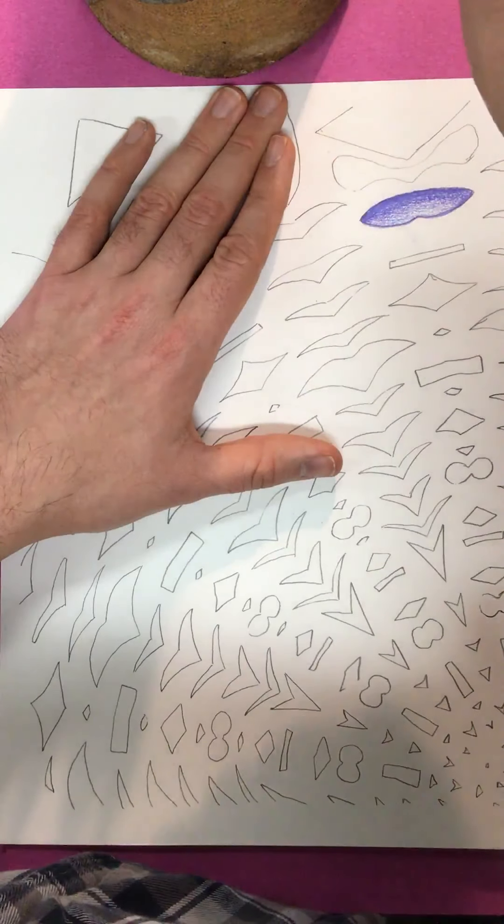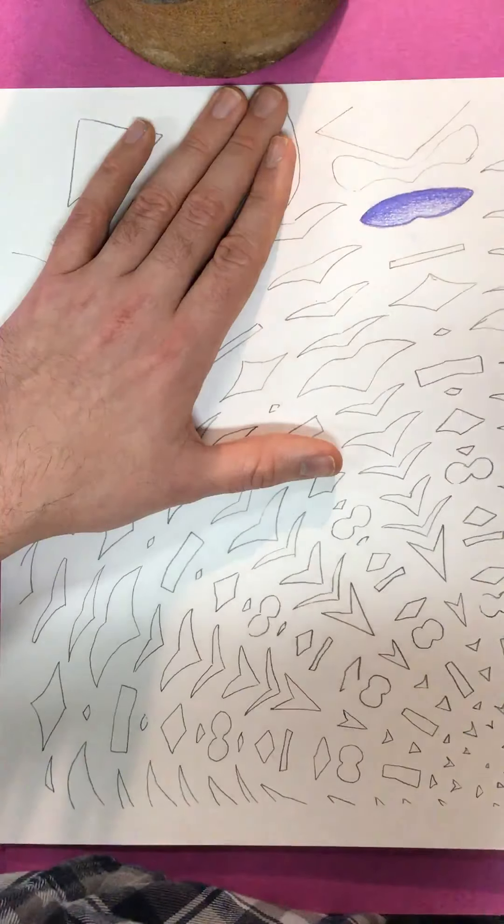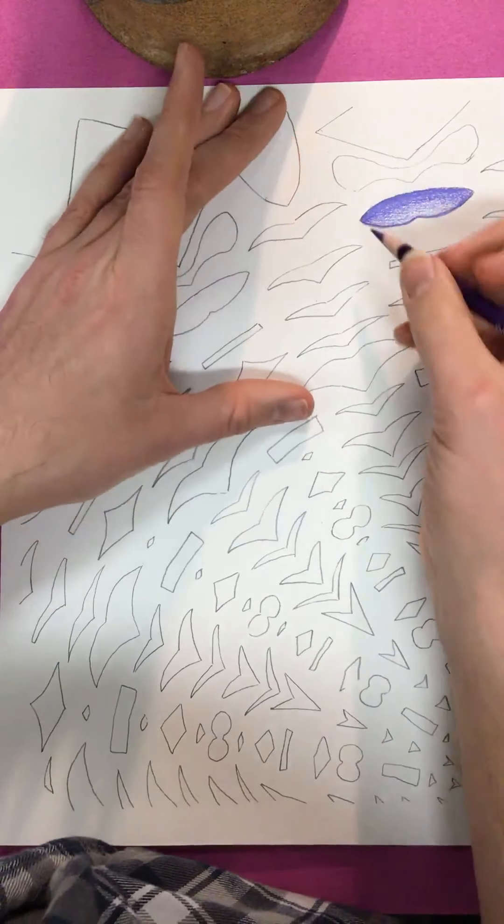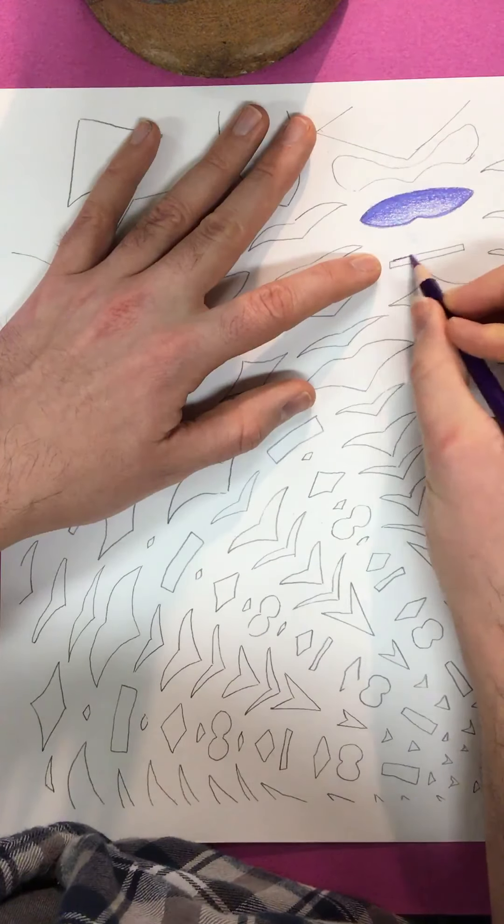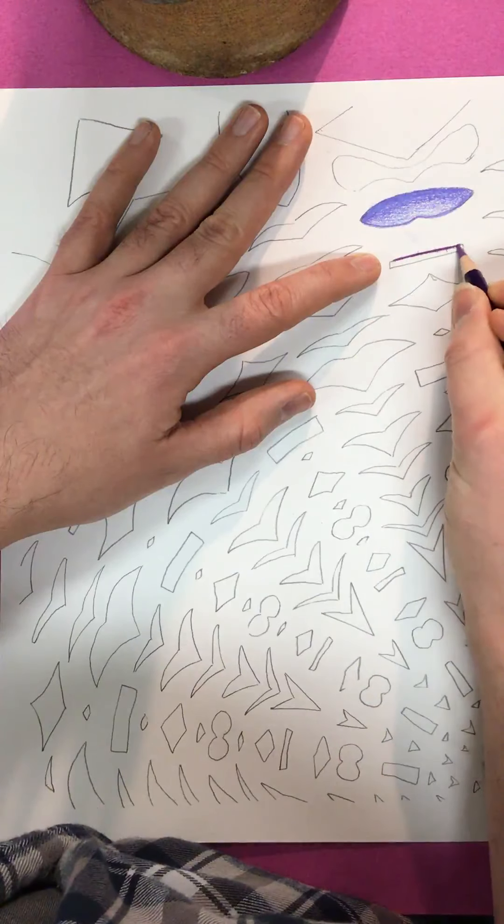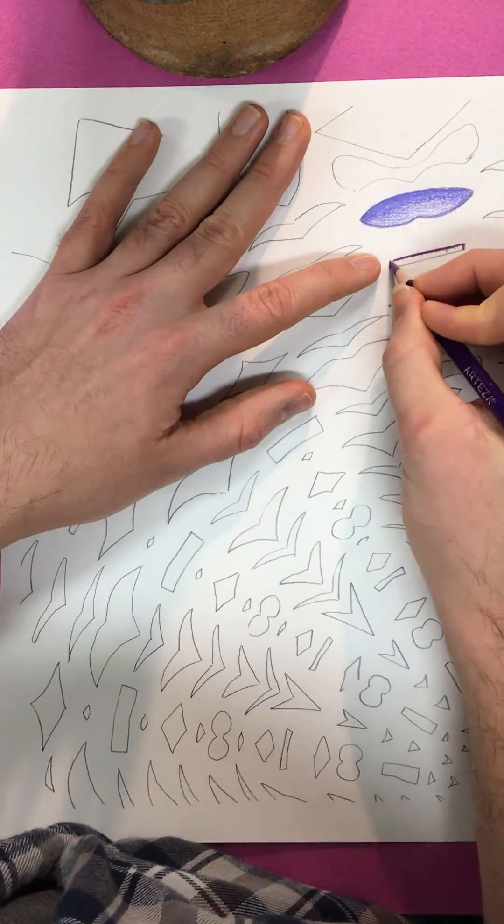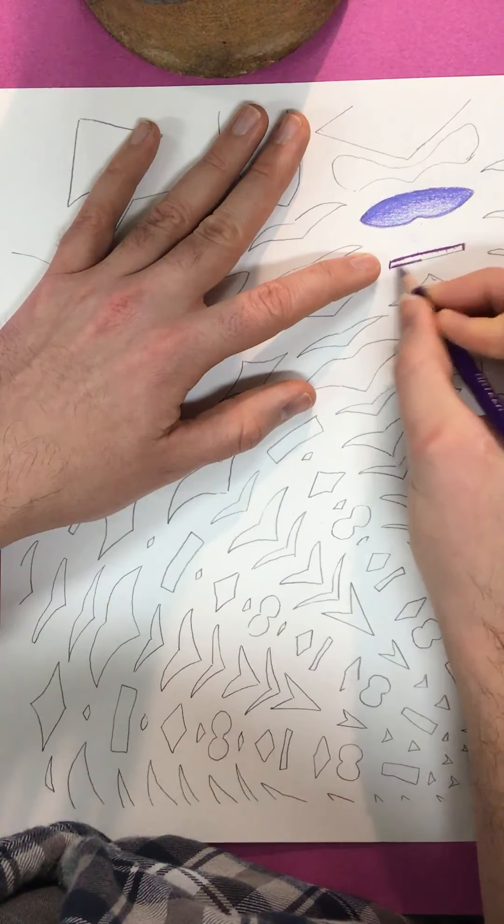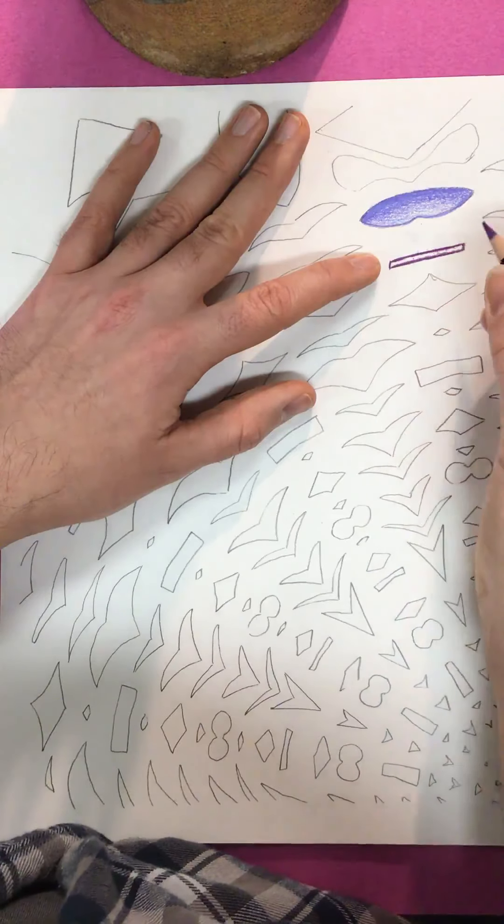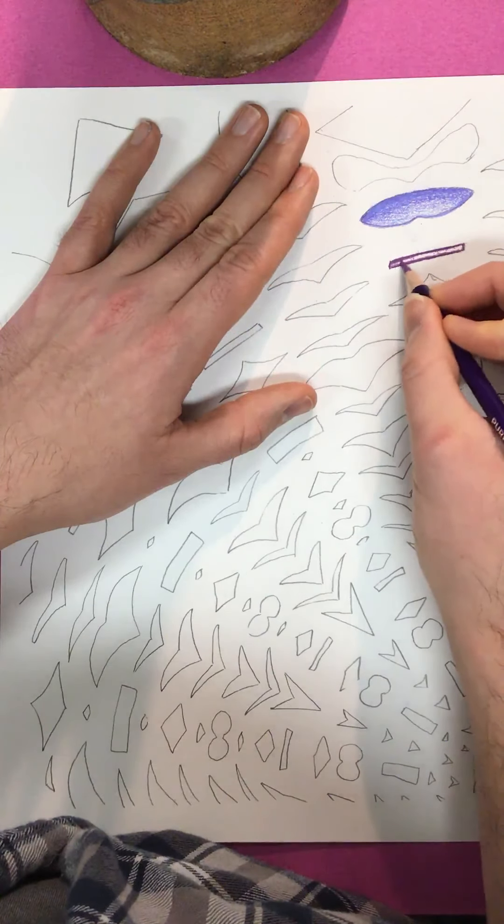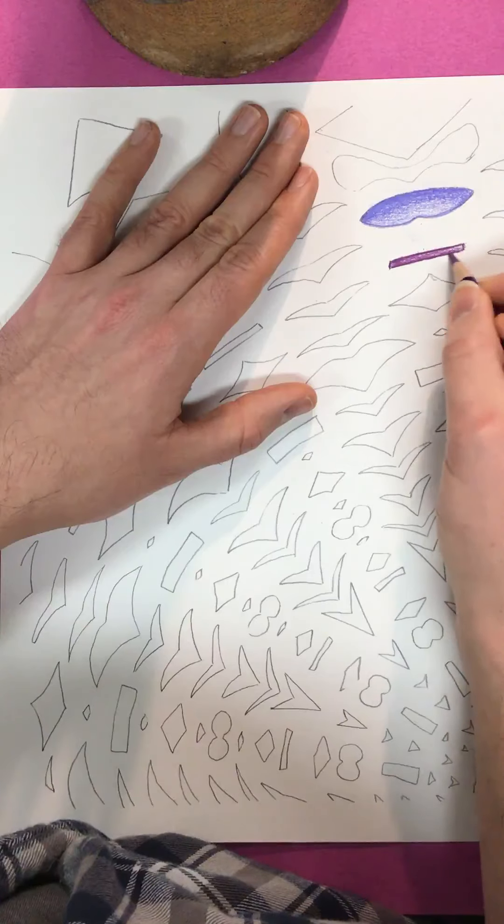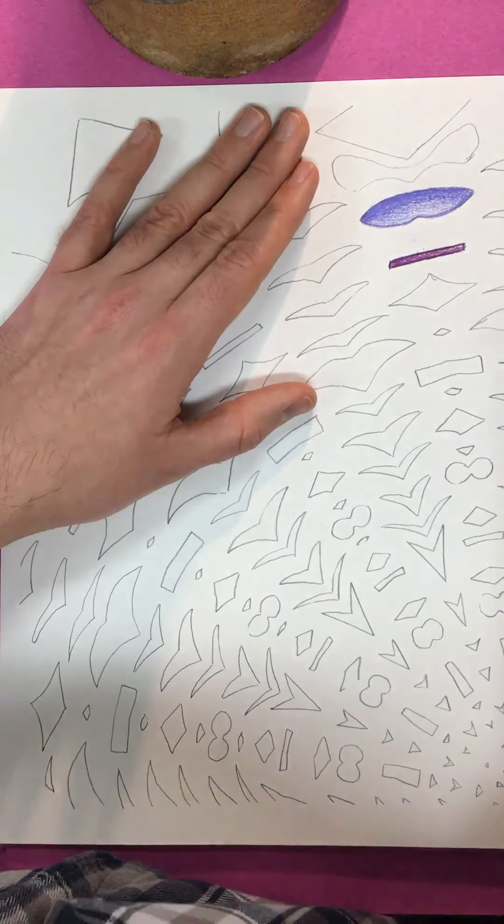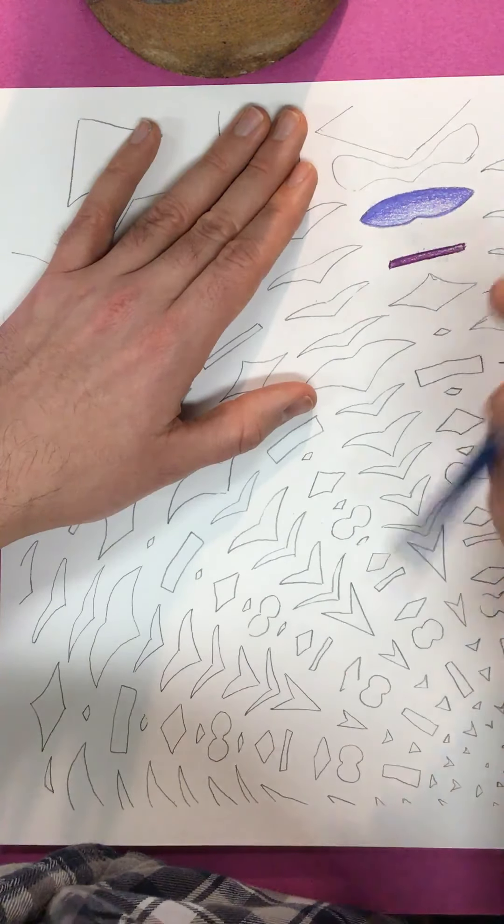Maybe I'll try. I kind of like this theme so far with the purples. And maybe I'll do blue.